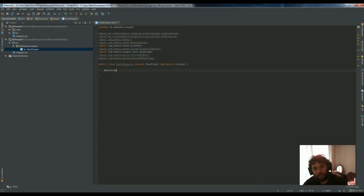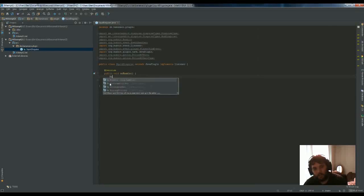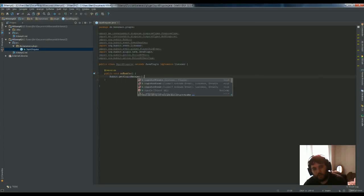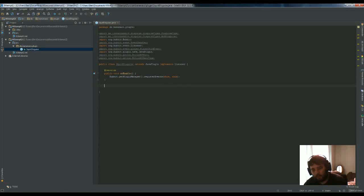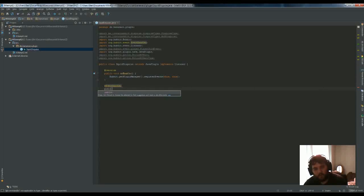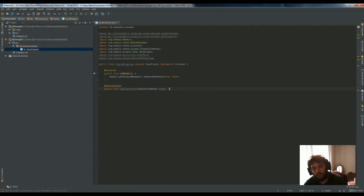First thing we're going to want to do is register our event, same as last time, so just do that now. Then we'll make our event handler for listening for when the player joins the server, as that's when we'll want to do the funky stuff.